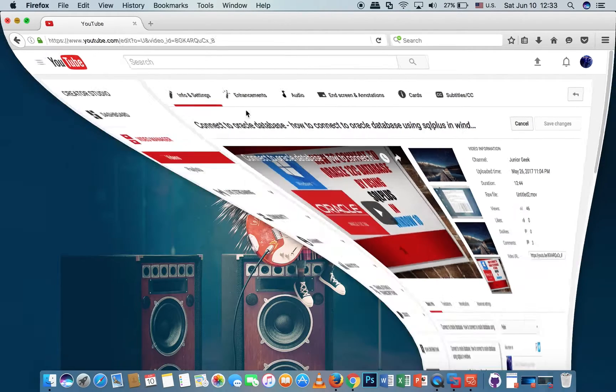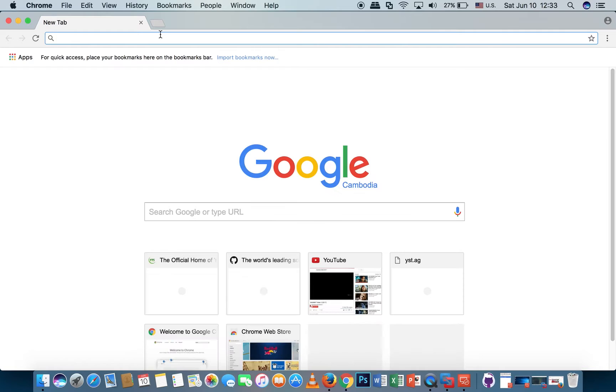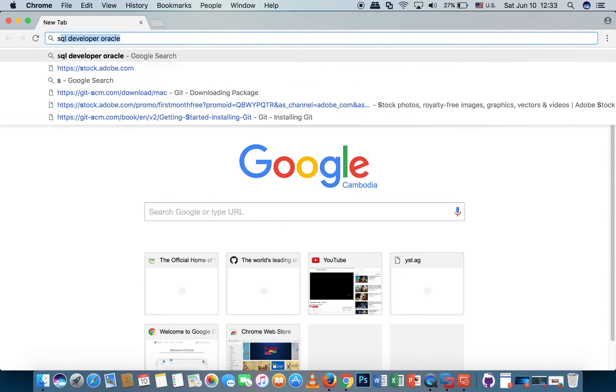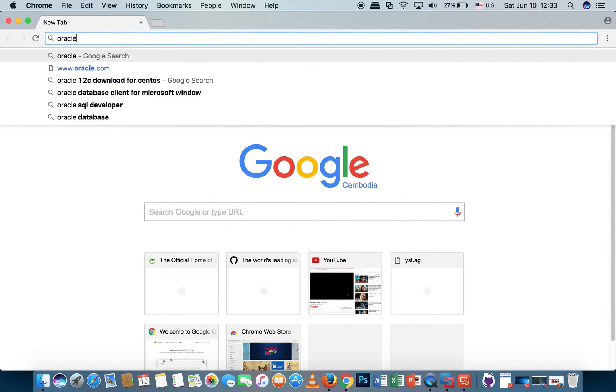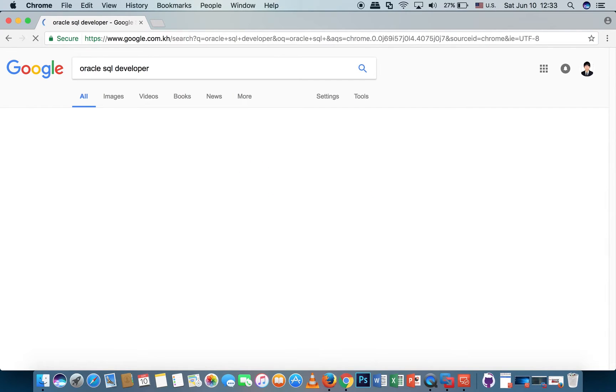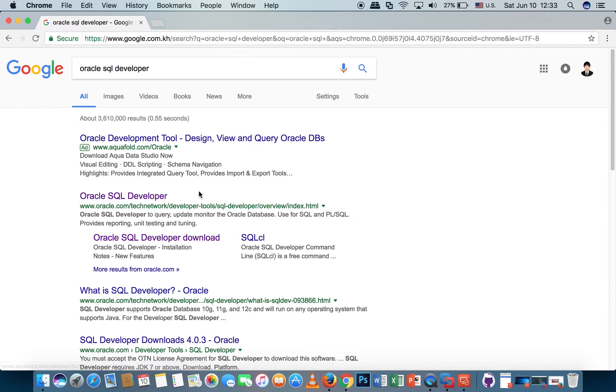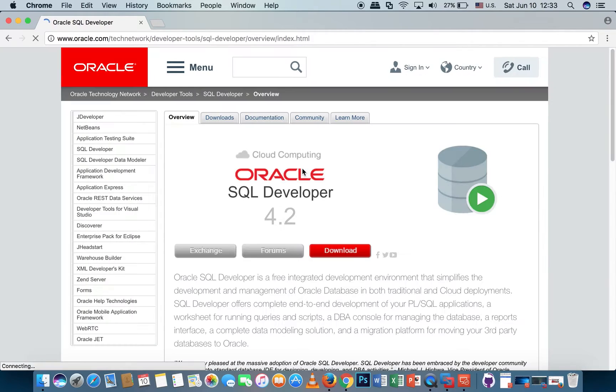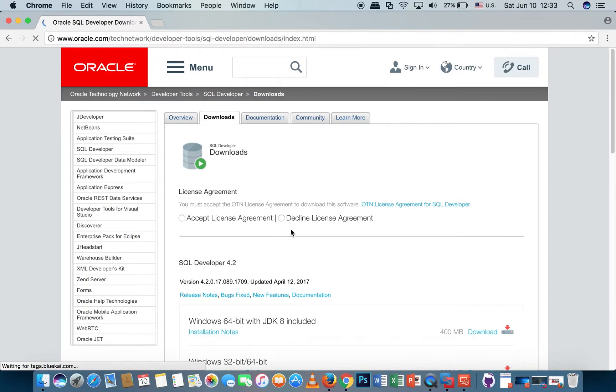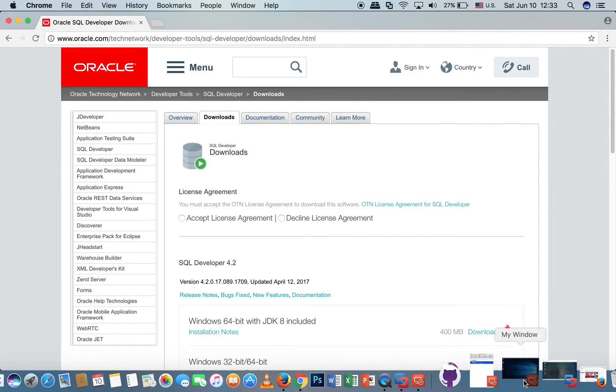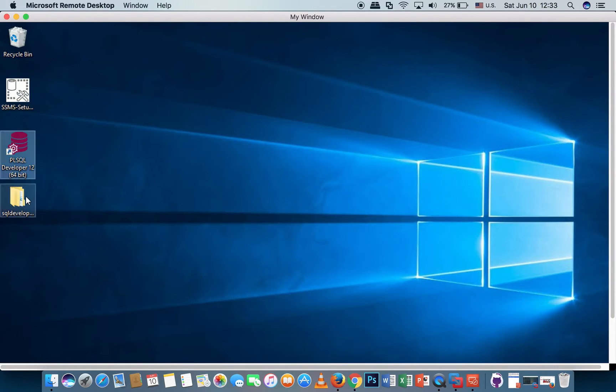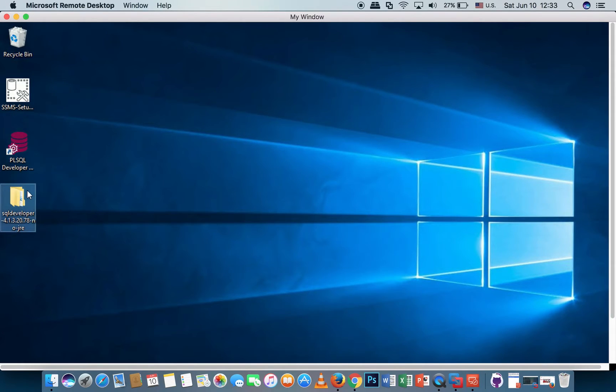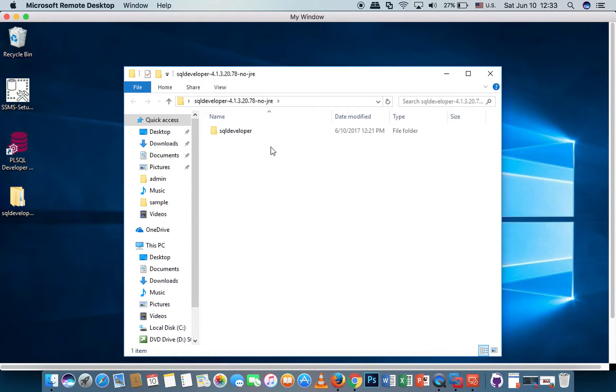First, we need to go to download the Oracle SQL Developer. This is the SQL Developer we have to download. I have it already in my Windows. Now I open it.